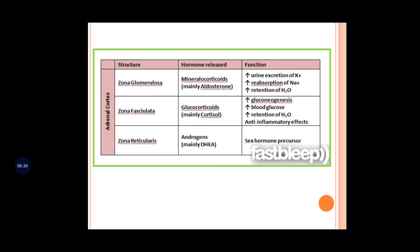To summarize the three layers and their hormones: mineralocorticoids cause increased urinary excretion of potassium, retention of water, and increased reabsorption of sodium. Glucocorticoids cause increased gluconeogenesis, increased blood glucose, and increased water retention. The zona reticularis secretes androgens — mainly dehydroepiandrosterone — which is a sex hormone precursor that converts into testosterone.